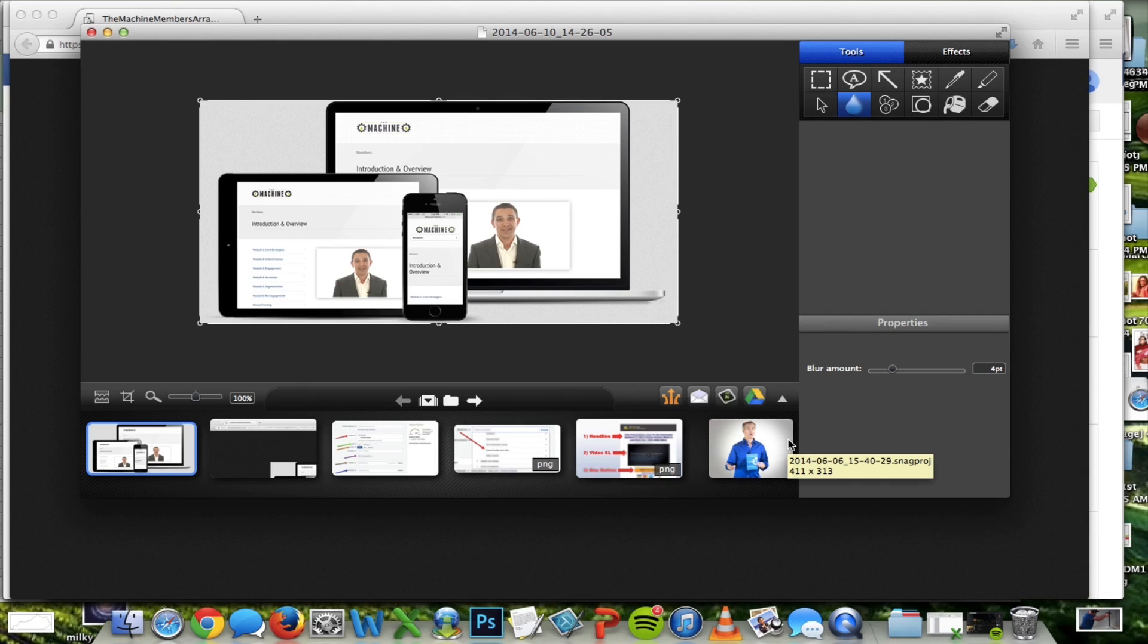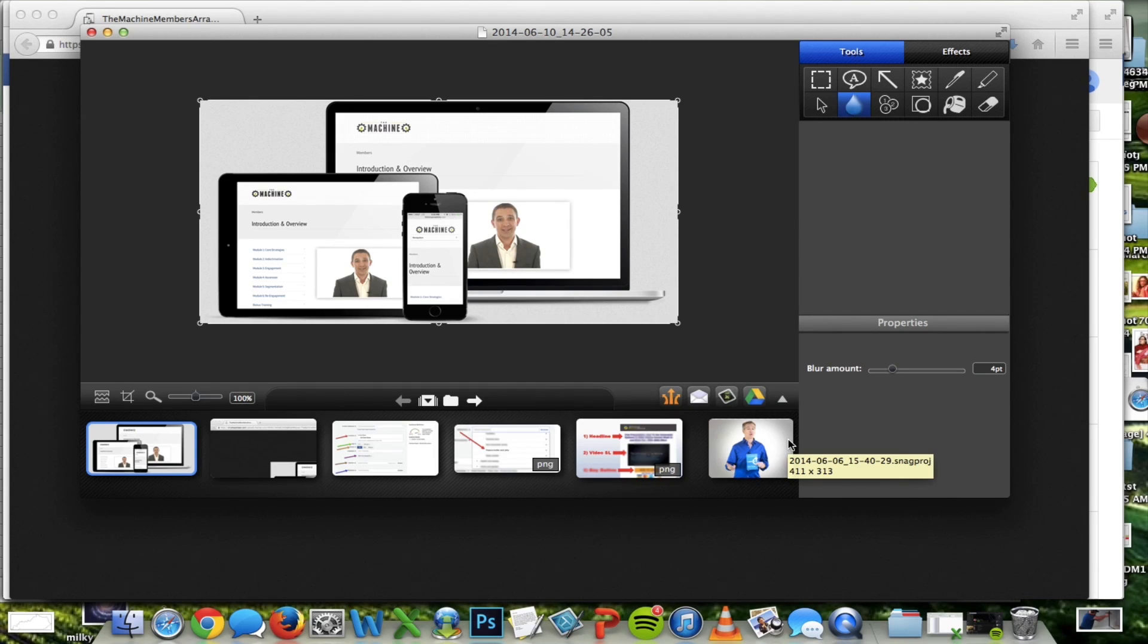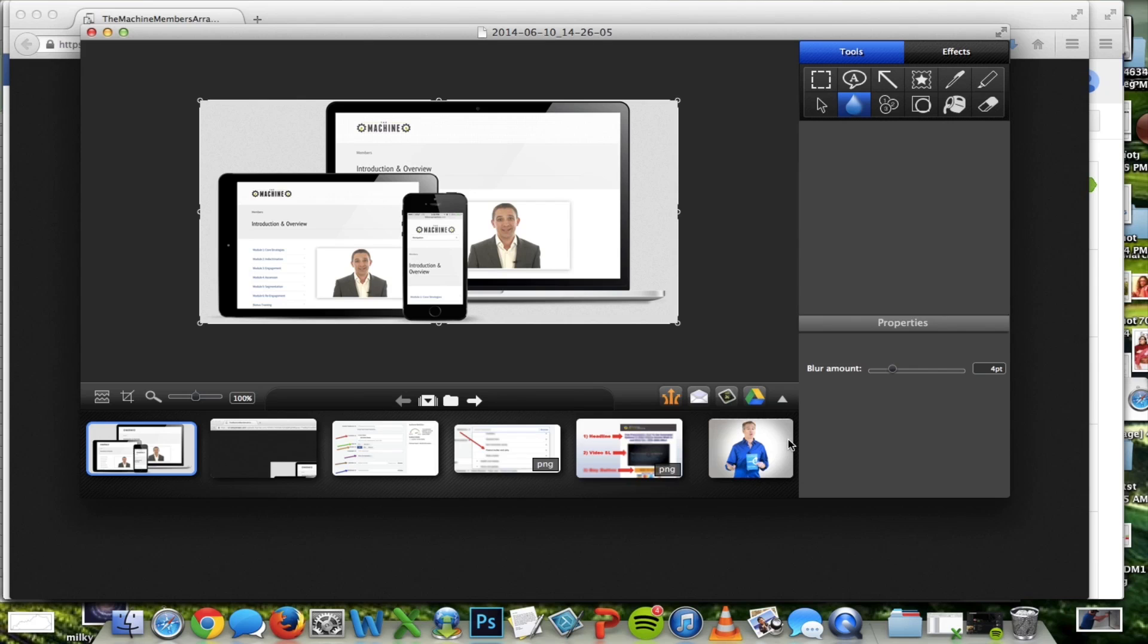And I'm going to start by looking at the text on this image because with Facebook, we want to make sure that there's no more than 20% text on the image or Facebook will not approve your ad.